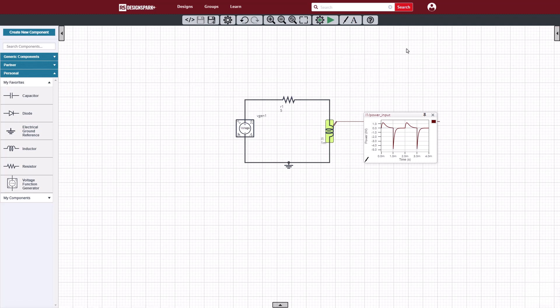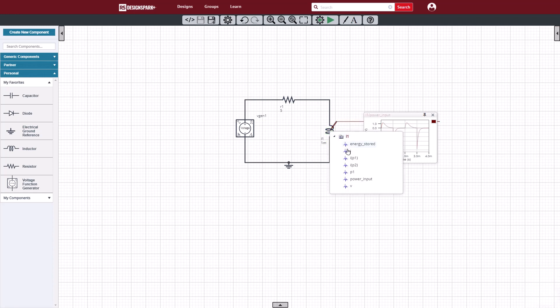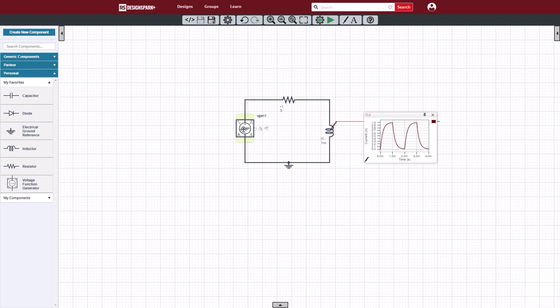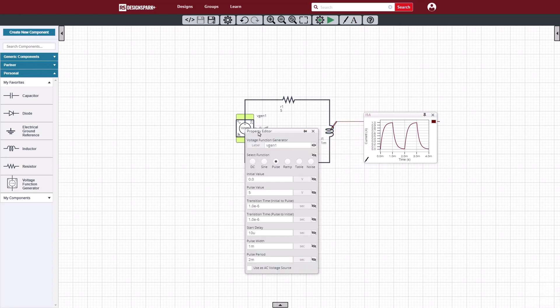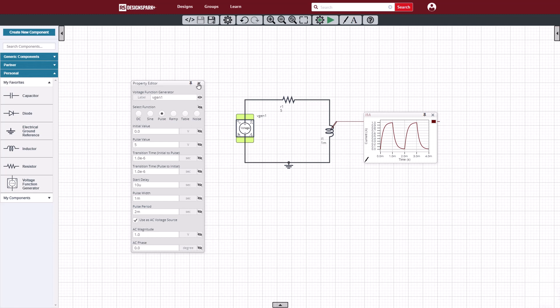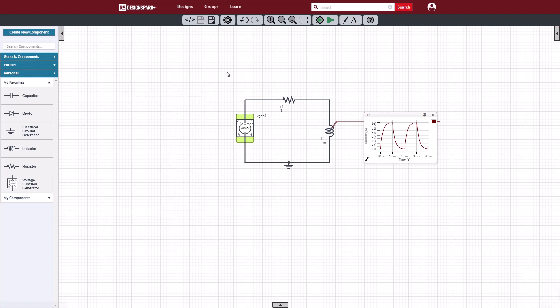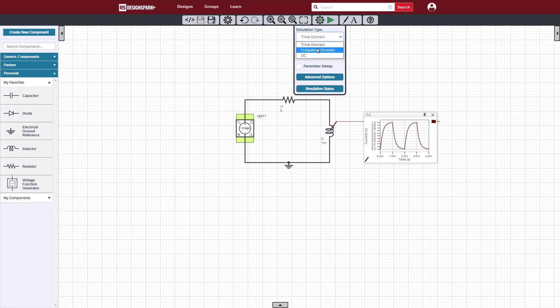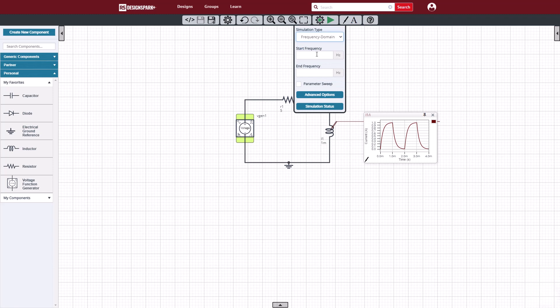Now, the last thing we'll do with this circuit is run an AC or frequency response analysis. We will enable the function generator to provide the AC stimulus with magnitude 1 and phase 0. Then we'll set up the frequency domain simulation to run from 50 Hz to 50 kHz.